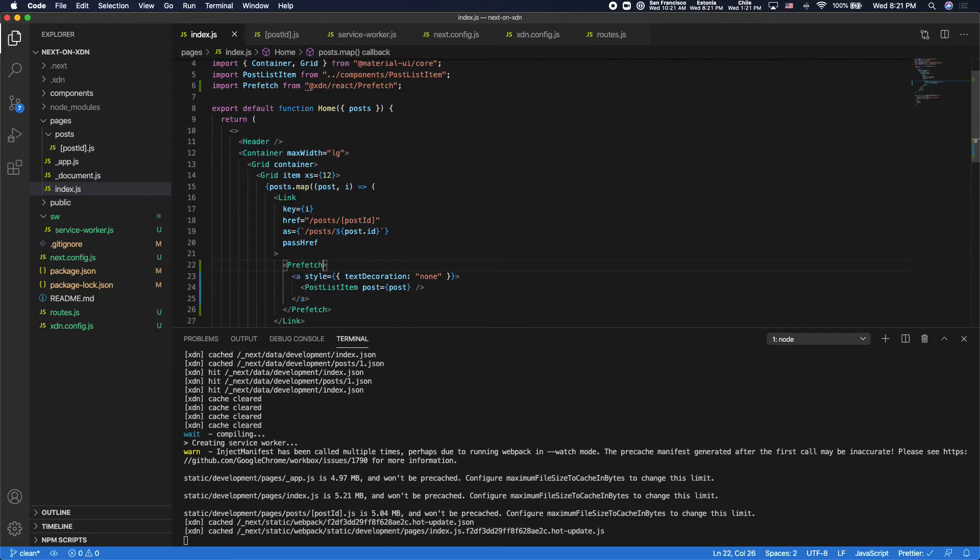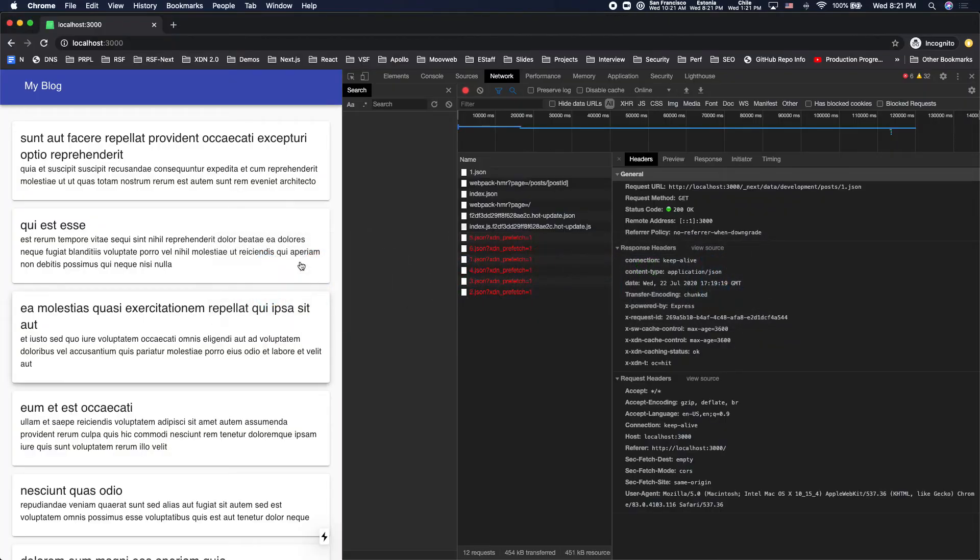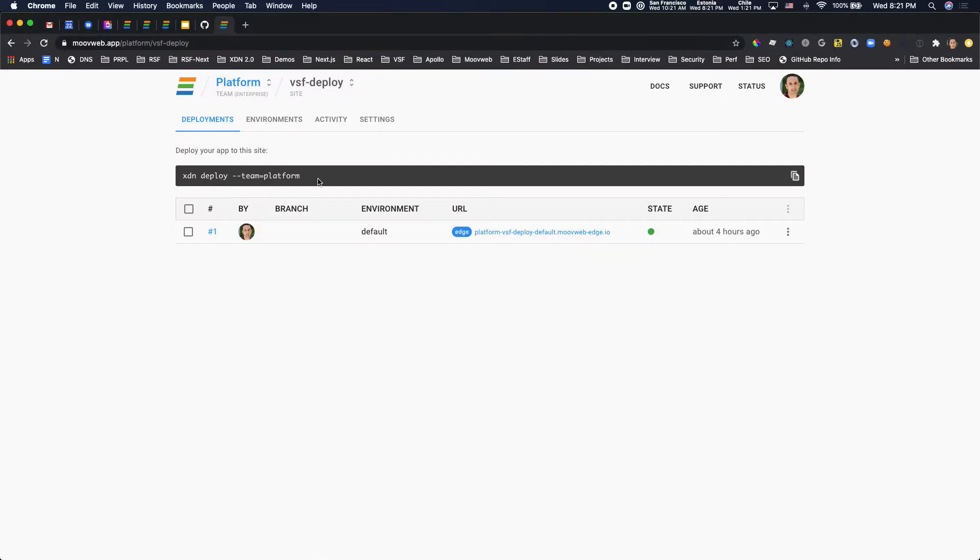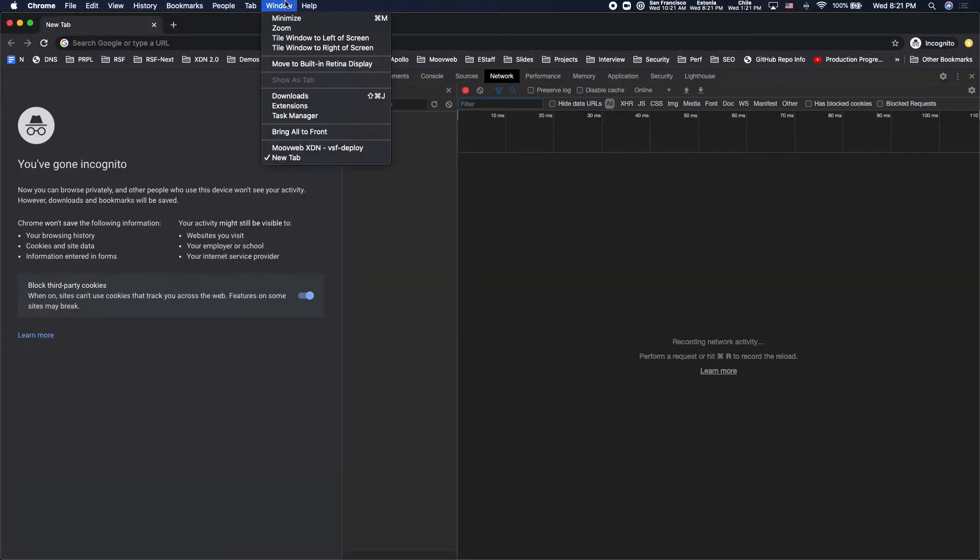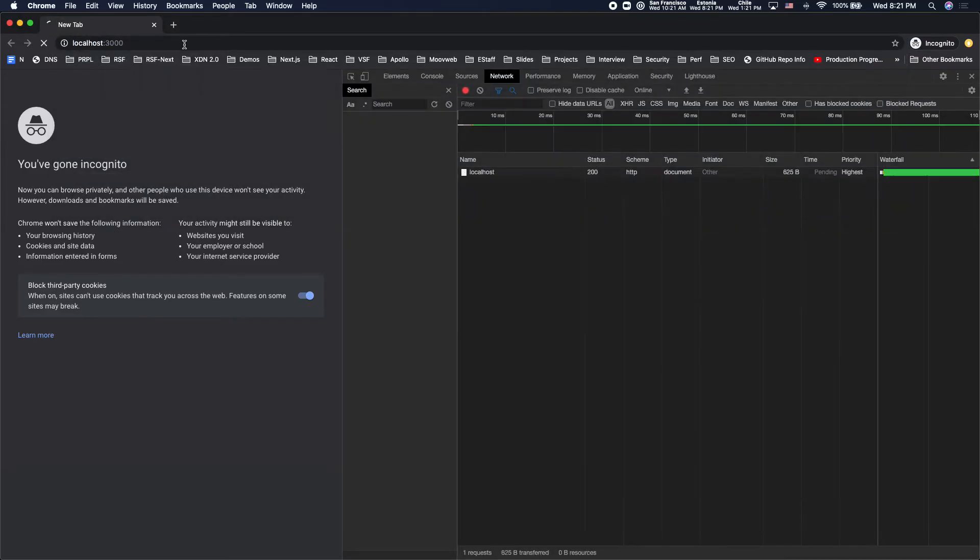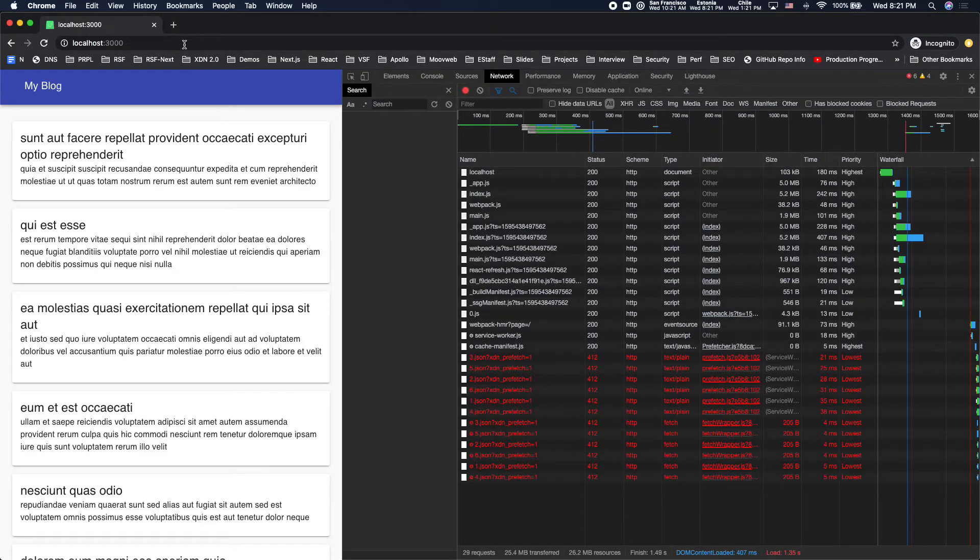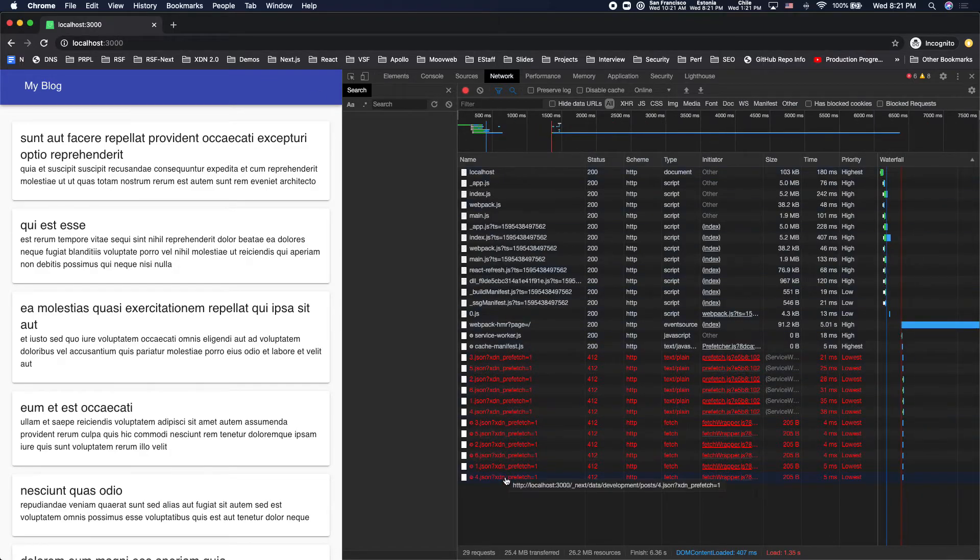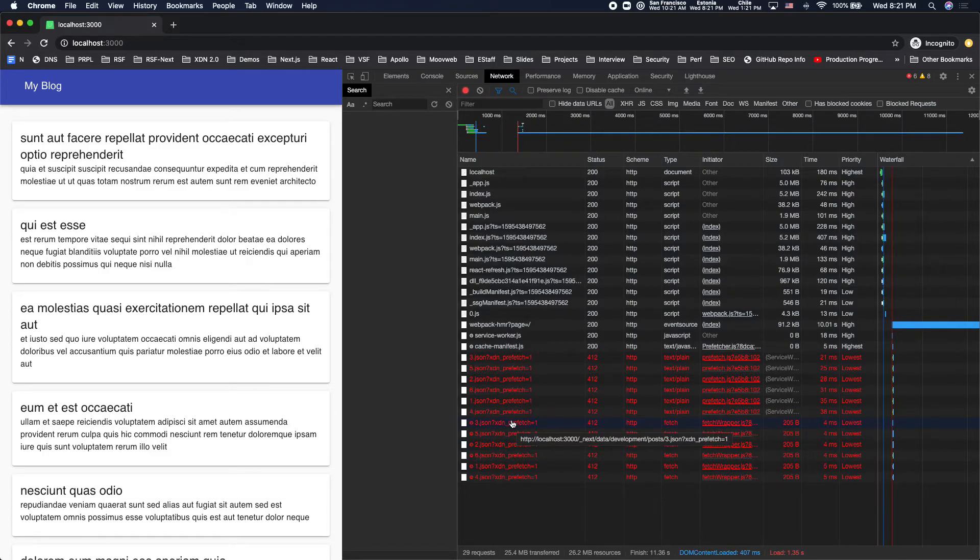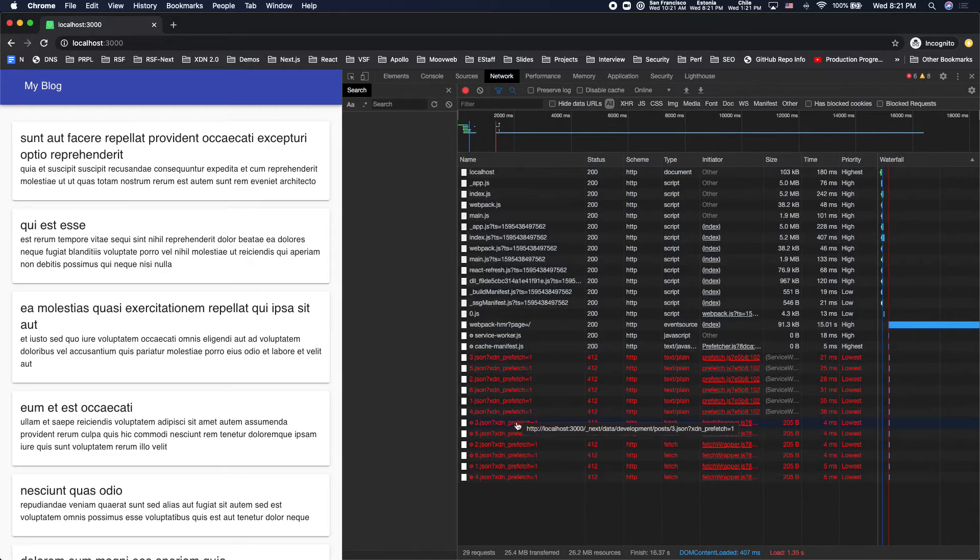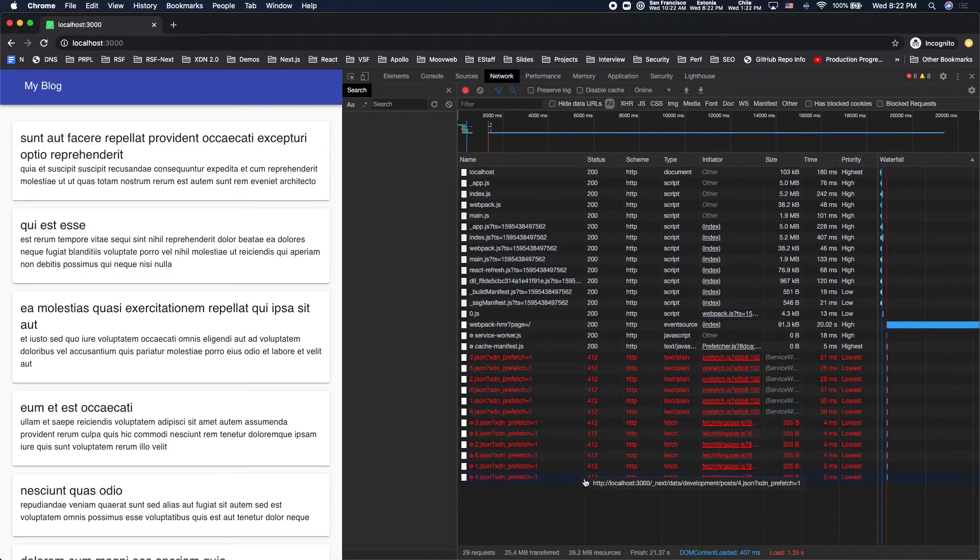So I'll add my prefetch component here. And then let's go to a new incognito window. And let's load the homepage. So you'll see what happened is there's a bunch of failed requests here. What it's trying to do is go out and prefetch all the links that are on the page. So it's like the first six links. But the backend, because none of those pages have been hit yet since we cleared the cache, it's returning 412s.